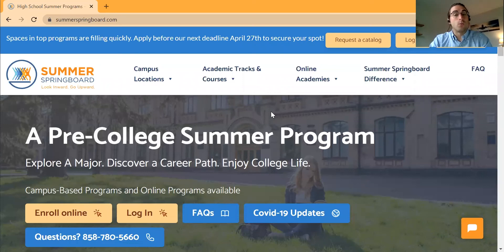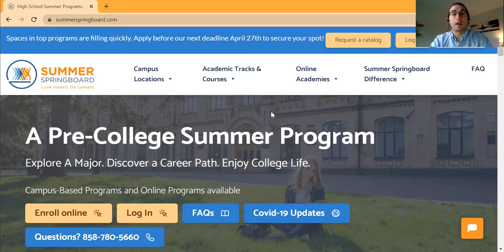Hello students and parents and welcome to Summer Springboard. My name is Ryan Farrell. I work as one of the Enrollment Specialists with Summer Springboard. Today I'm going to be walking through how to access the Parent Portal via our website.